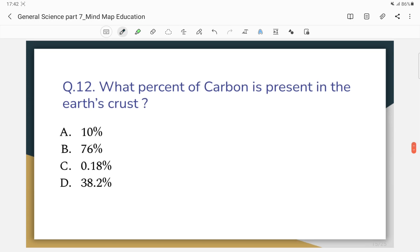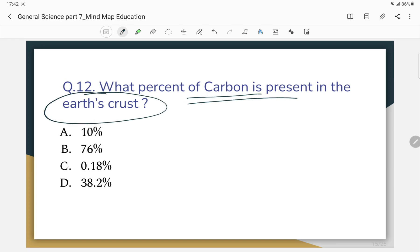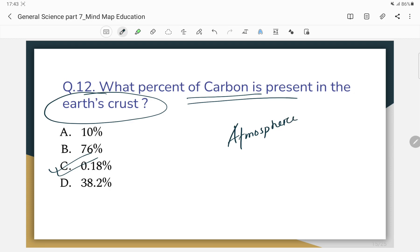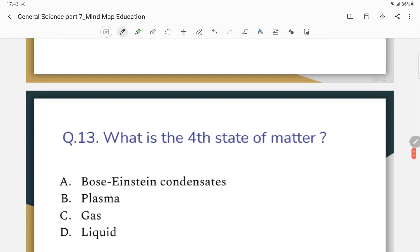What percent of carbon is present in the earth's crust? The temperature-related details — carbon dioxide is the second most common. The correct answer relates to the percentage of carbon in the earth's crust.